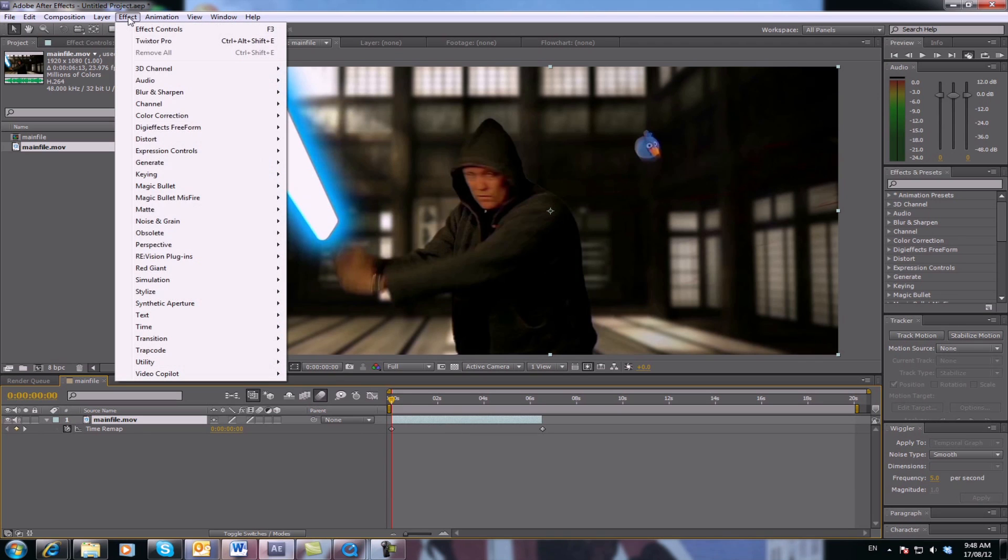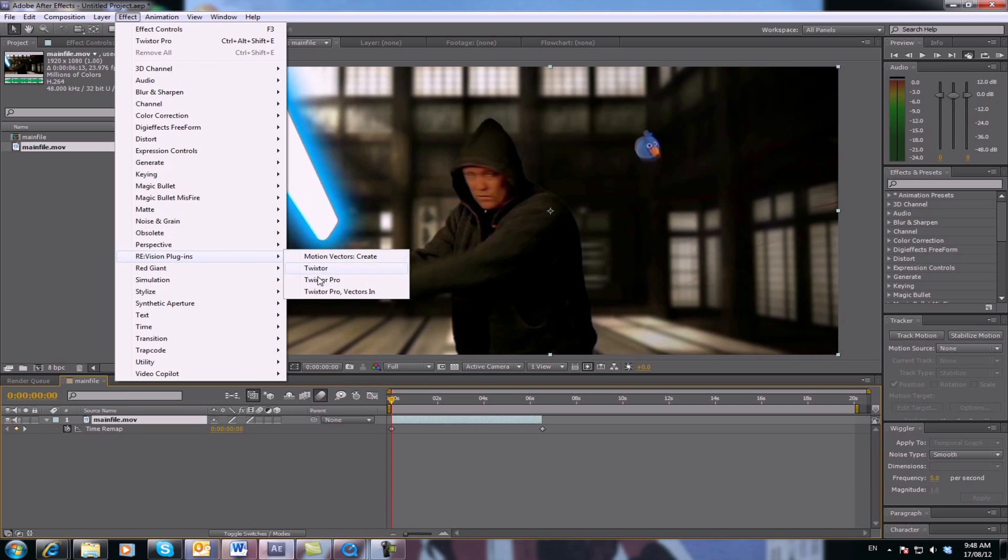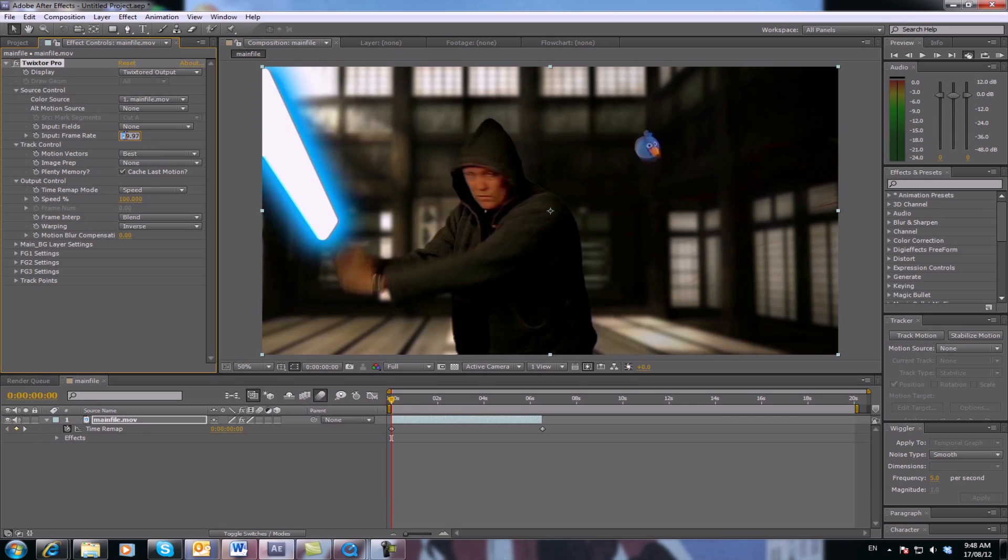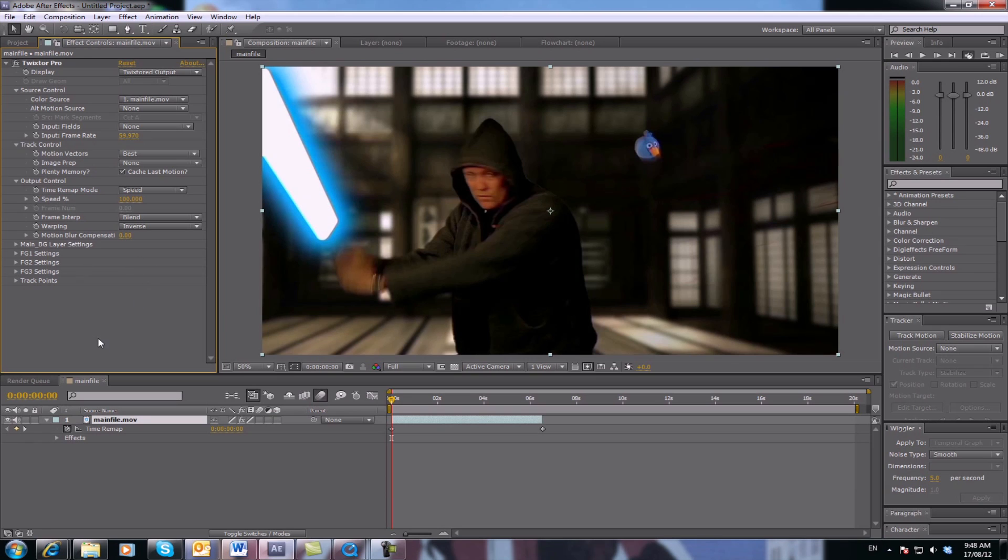Now go up to Effect and scroll down to RE:Vision Effects Twixtor Pro. As you can see, there's your normal frame rate there, so I'm going to change that to 59 - it'll think it's 60 frames a second. And that's it.